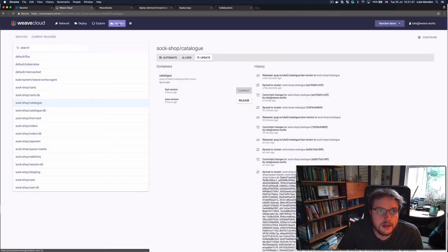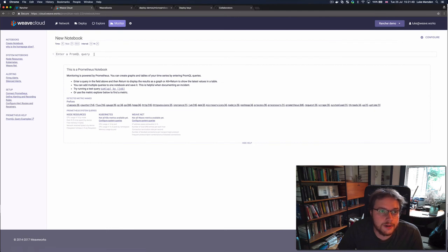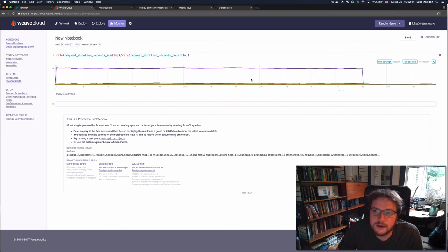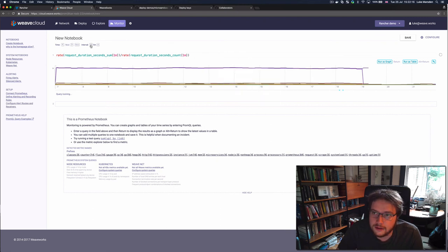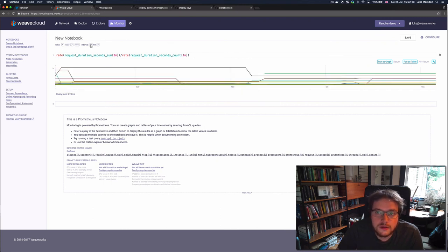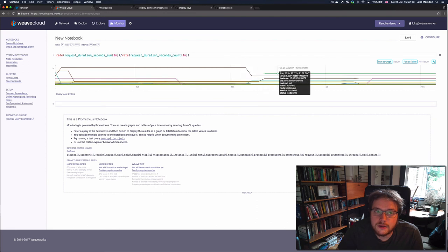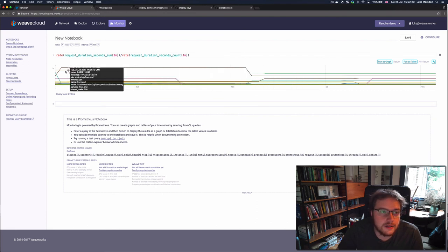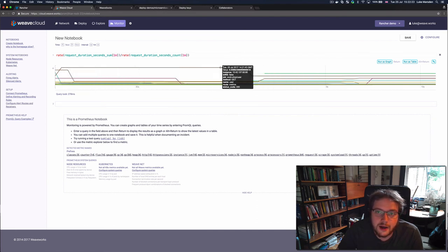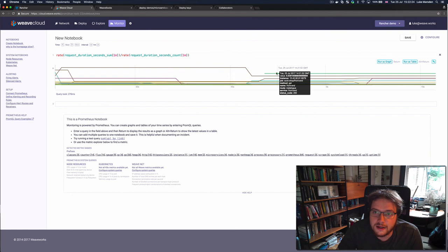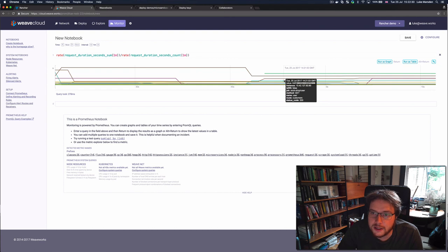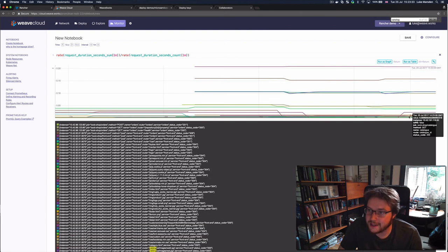So let's go into Weave Cloud Monitor. So there's a marker here that shows us when the release happened. And if we zoom in, then we can see that the y-axis here has gone really low. And we're now looking at much better latencies on all of the different services, especially that's the catalog being nice and quick.